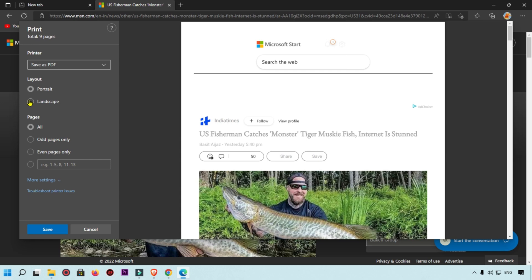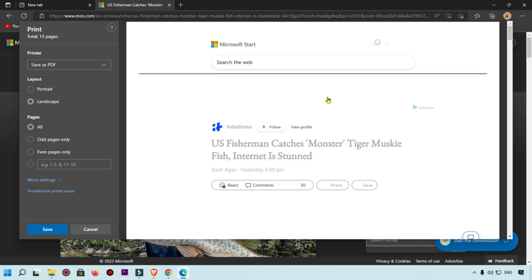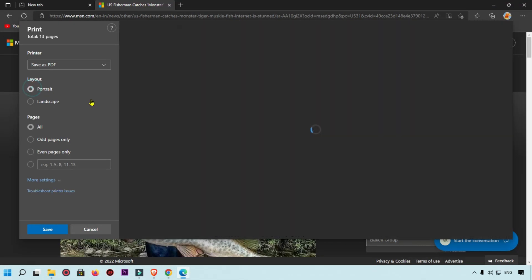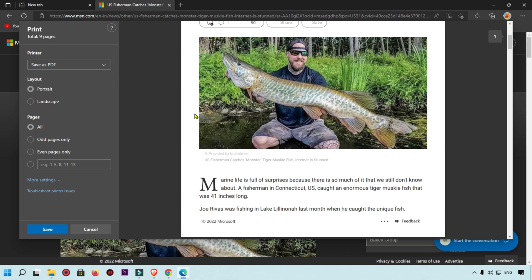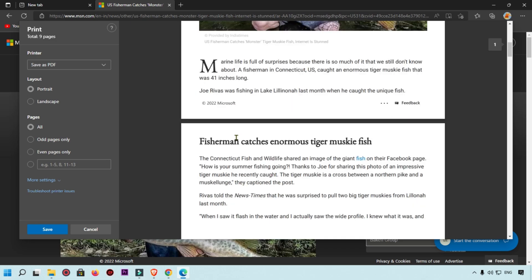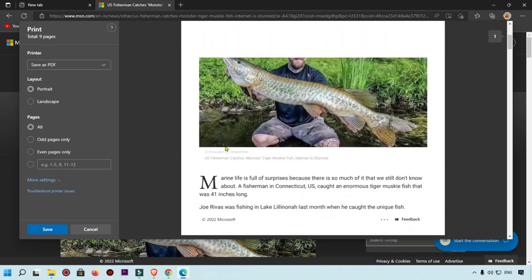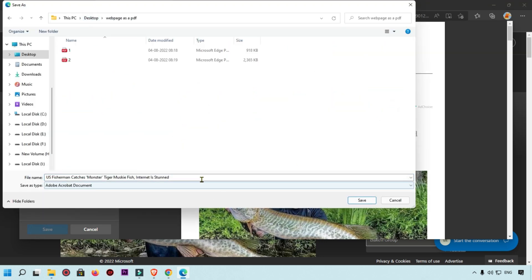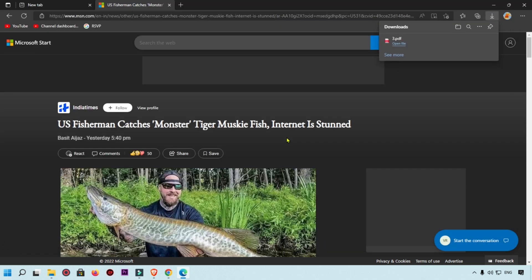You can also change the layout — for example, selecting Landscape will convert your page into landscape orientation, or you can select Portrait to show the page in portrait mode. Once everything is set, click the Save button, find the folder, and save it. This is how you can convert your webpage as a PDF in Microsoft Windows 11.